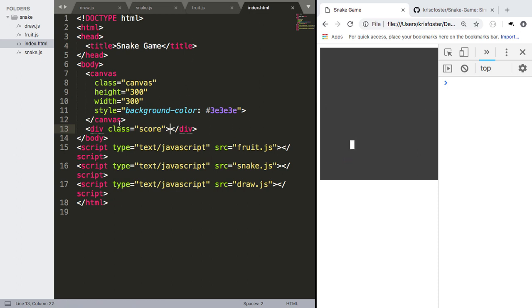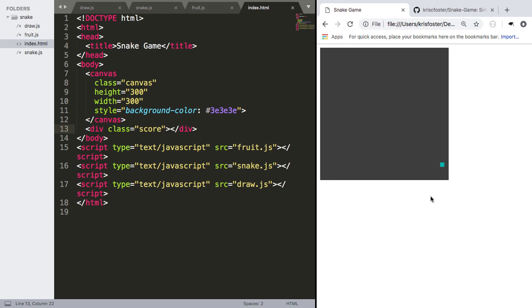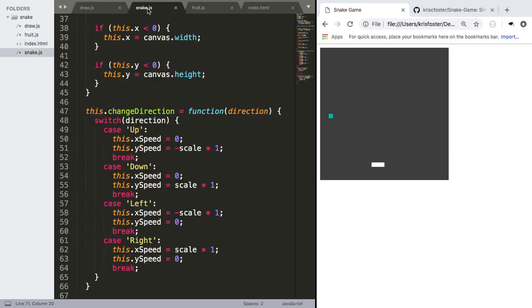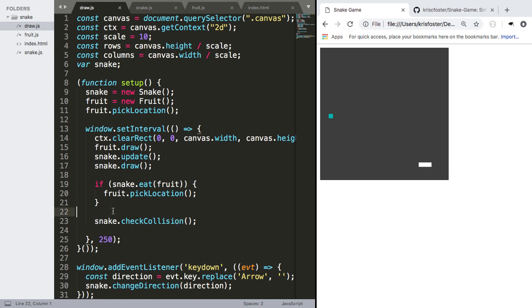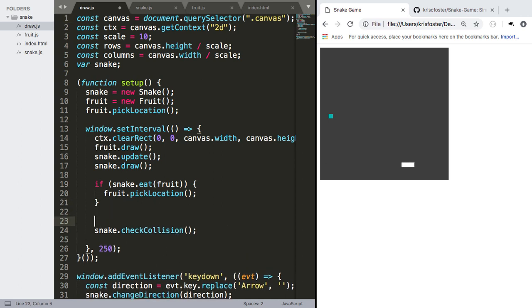Now that we have that div, we just need to change the contents of it on every, we're going to call this a clock cycle, but it's not a clock cycle. So every time the snake moves, we want to update our total. So to do that, we're going to go into draw, and here we're going to have access to this total by saying this.total.